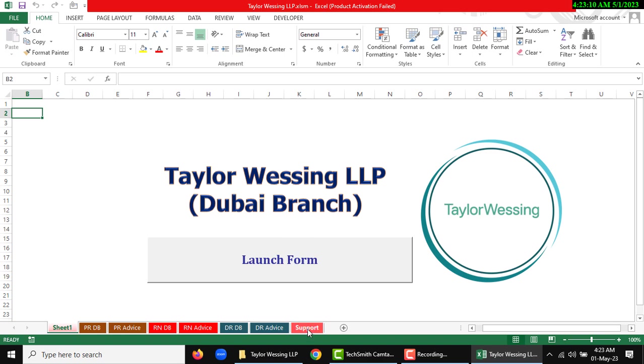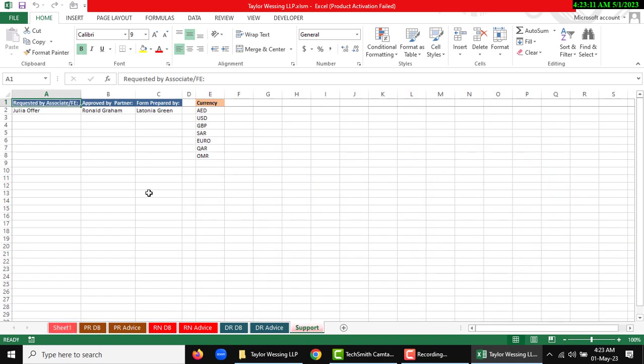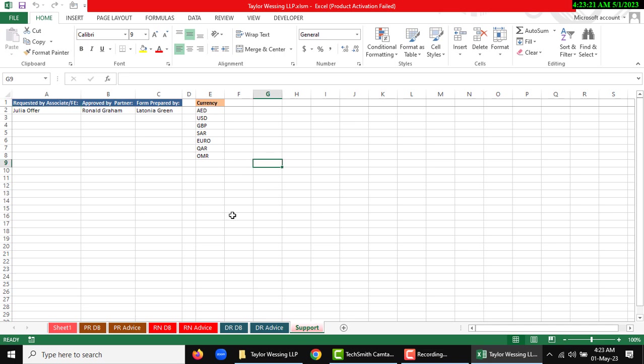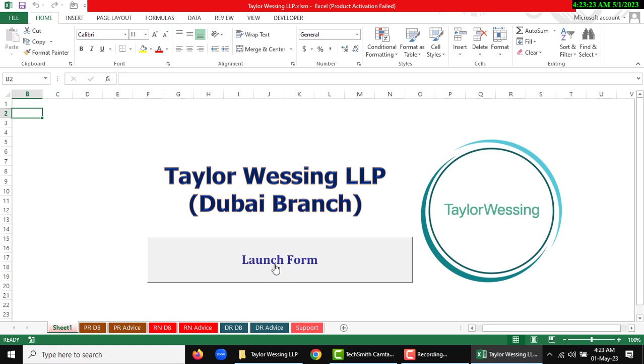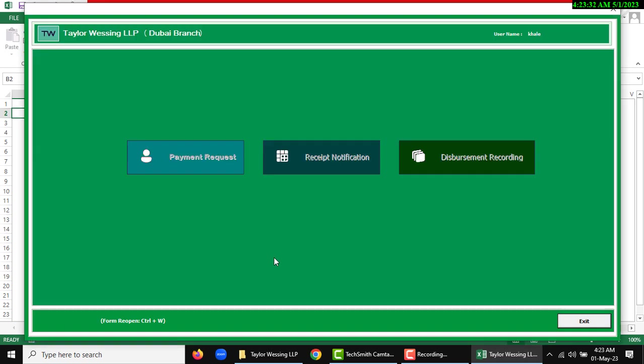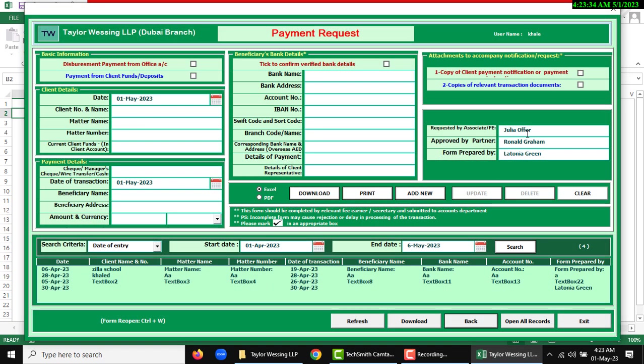Support sheet is where you can change requested by, associate partner, from prepared by, or currency. Anything you can use this button, launch form, for opening form or you can use Control+W to reopen. So I am going to open launch form. This is the basic information. Thank you.